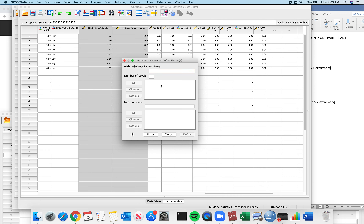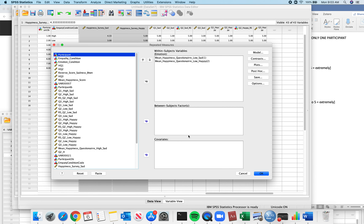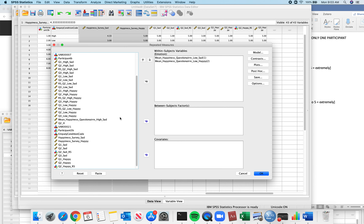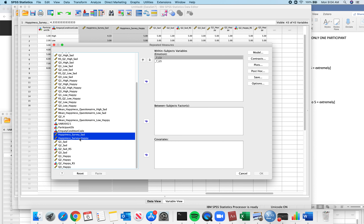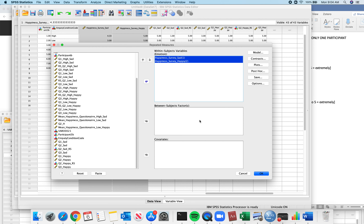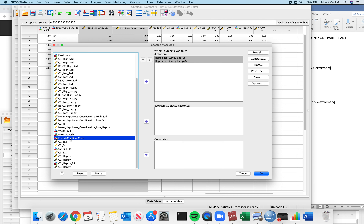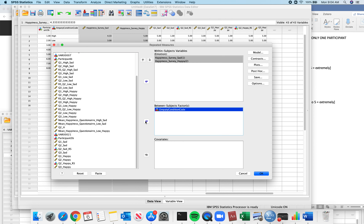Removing all the previous junk. I realize I have two levels of my emotion — two levels — I add those and click Define. I need to put in which one I want first: sad will be the first emotion. I put them in, and then I have a between-subjects factor — my empathy condition code — which goes right in there.